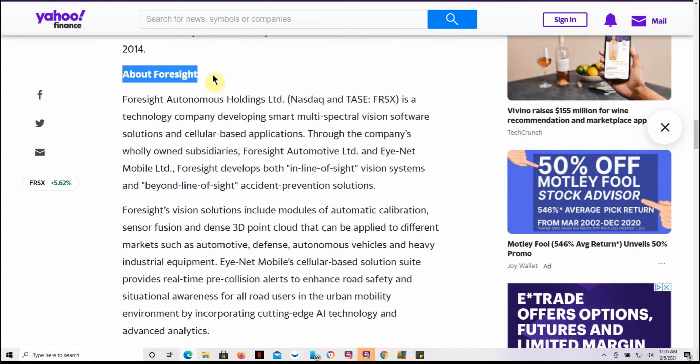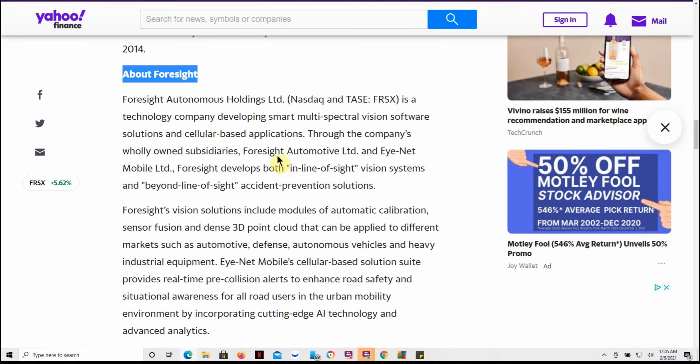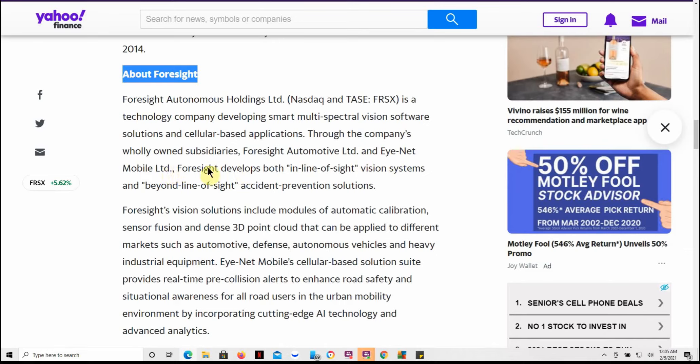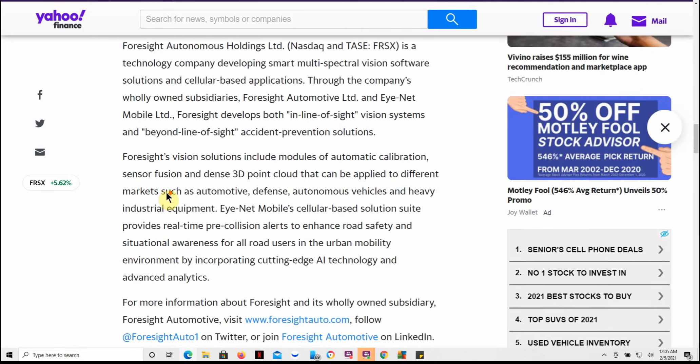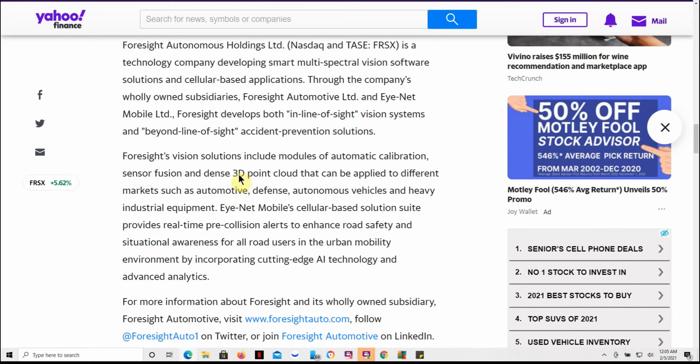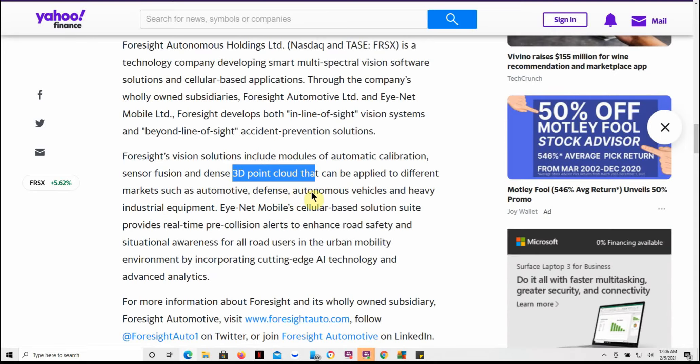This is about Foresight. Foresight Autonomous is a technology company developing smart multi-spectral vision software solutions and cellular-based applications through the company's wholly owned subsidiaries Foresight Autonomous Automotive Ltd. and Eye-Net Mobile Limited. Foresight develops both the in-line of sight vision systems and beyond line of sight accident prevention solutions. It's got the 3D point cloud and it can be applied to different markets such as automotive, defense, autonomous vehicle, and heavy industrial equipment. Pretty cool technology.